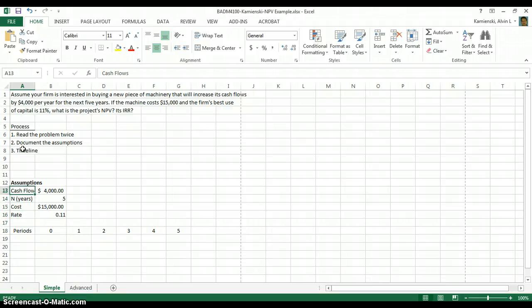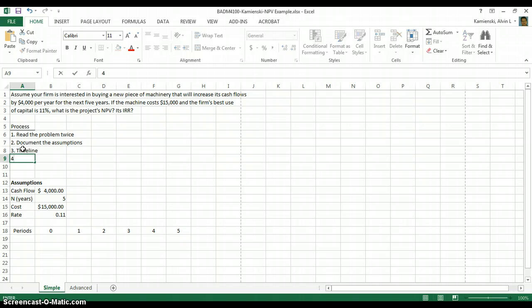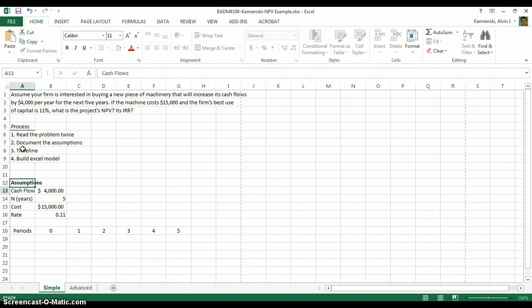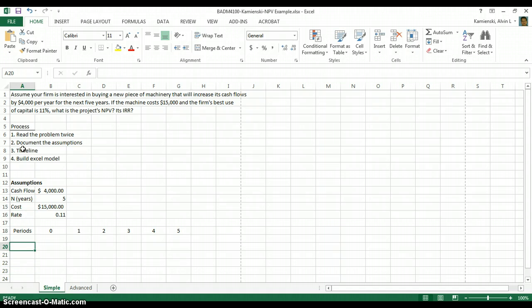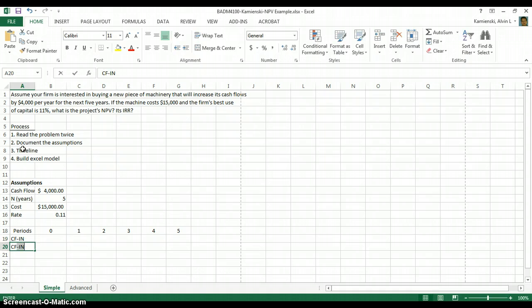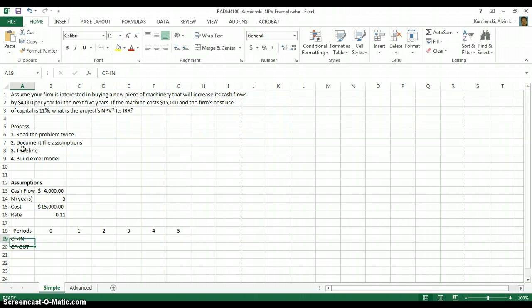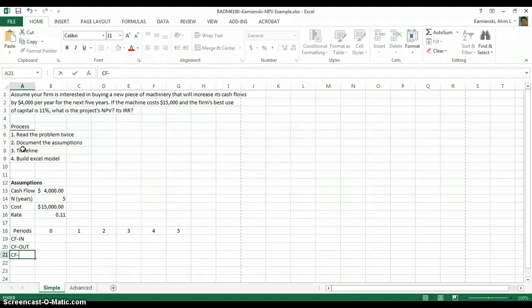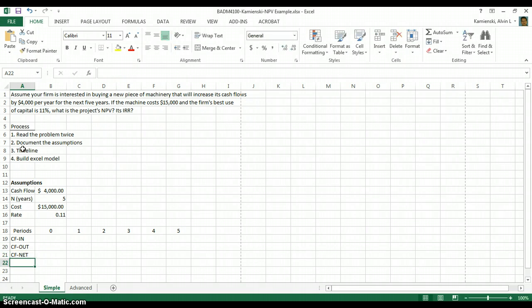Now that we've got the periods in there, what we want to do is build the model in Excel, and it will have a standard format. The standard format you want to think about is that cash flows only do two different things: they can come in or they can go out. Once we have in and out,